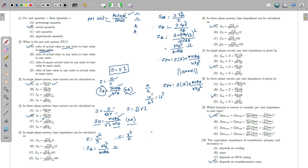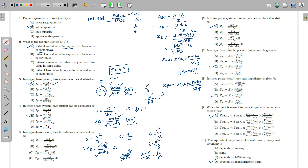For base impedance in a single phase system, we use S = V² / Z, so Z = V² / S. Therefore, Z_base = KV_base² / MVA_base. Working out the units: kilo × kilo = mega, and mega / mega cancels, leaving the result in ohm. So the base impedance formula is Z_base = KV_base² / MVA_base, giving ohms.